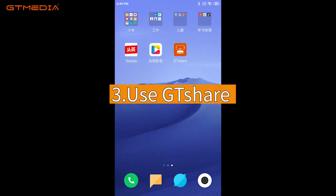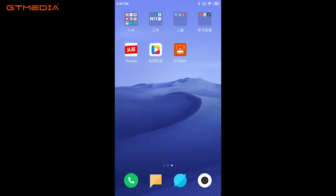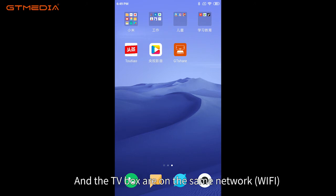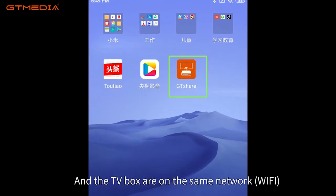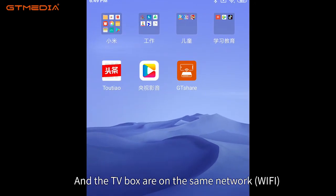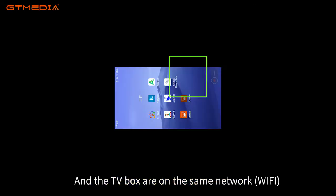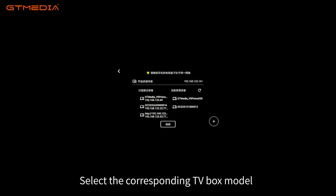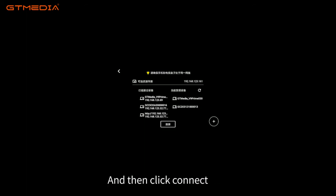Third, use GT Share. Make sure that the mobile phone and the TV box are on the same Wi-Fi network, and then open the GT Share app. Select the corresponding TV box model and then click Connect.